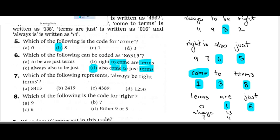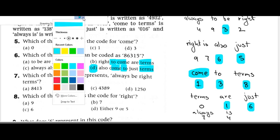Always come to just terms — now 5, your 5 is 'just'. So 'also come to just terms' D is correct. Now, which of the following represents 'always to be right'? Let's find it here — always, always be right.